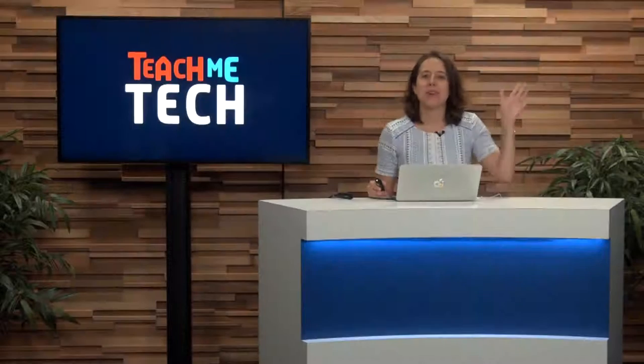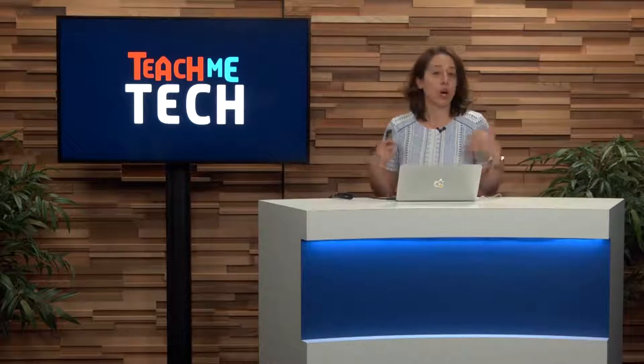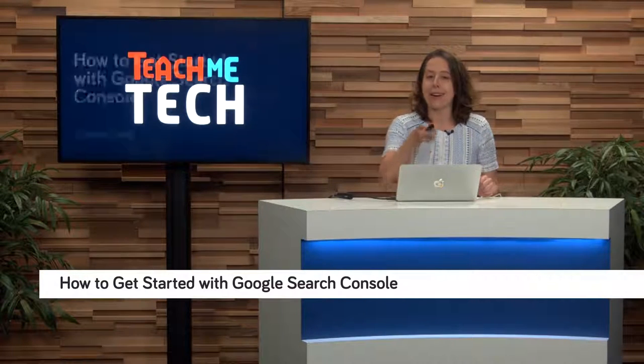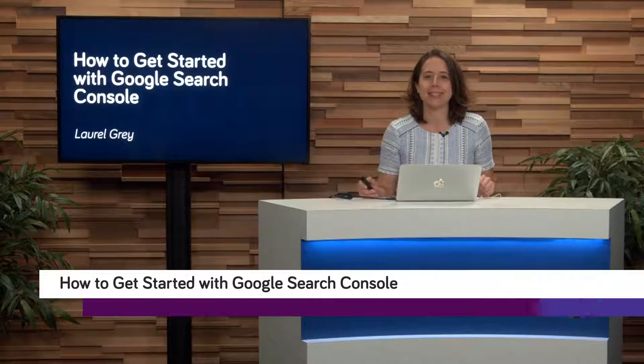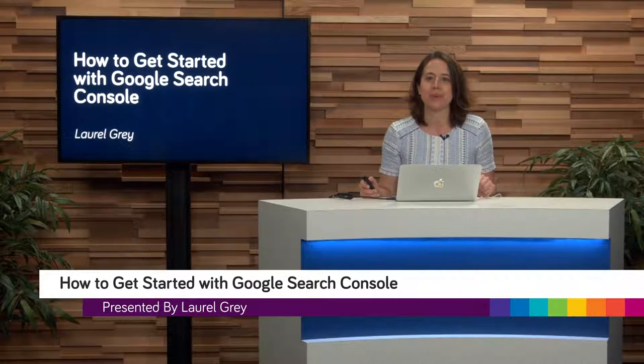Hello and welcome to Teach Me Tech. I'm your hostess, Laurel Gray, and today we are talking all about a lovely topic called Google Search Console.